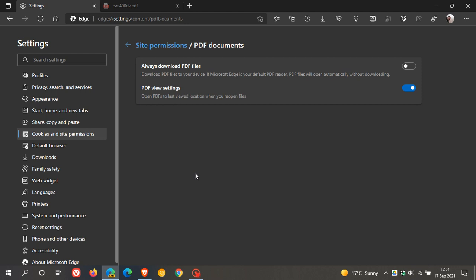you will see now that we have a new setting, PDF view settings, open PDFs to last viewed location when you reopen files, and this is toggled on by default, and obviously if you don't want the feature, you can just toggle it off.